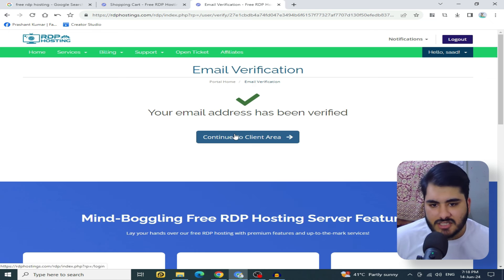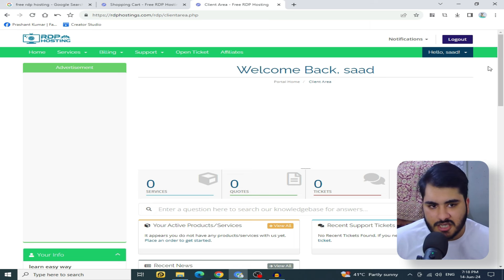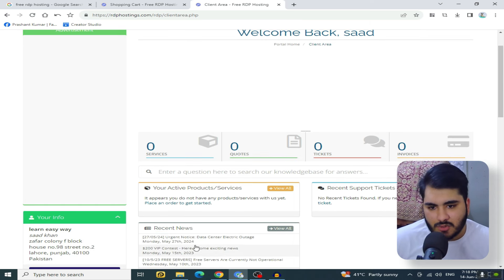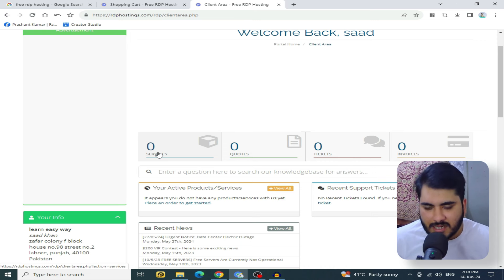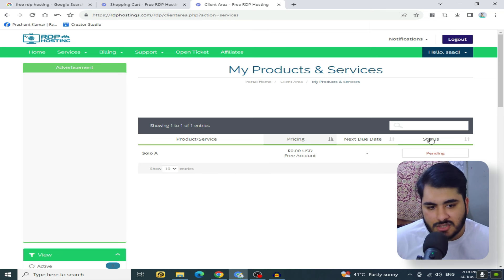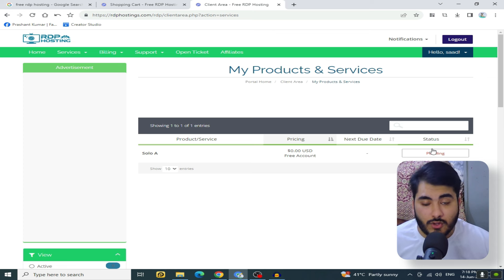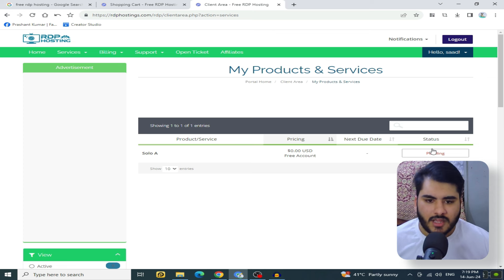Now go to continue to client area — this is our website dashboard. Here is the service and it shows zero active services on this account. This account has been made for demo. The approval takes around 24 hours, and my other account was approved in 15 to 16 hours.